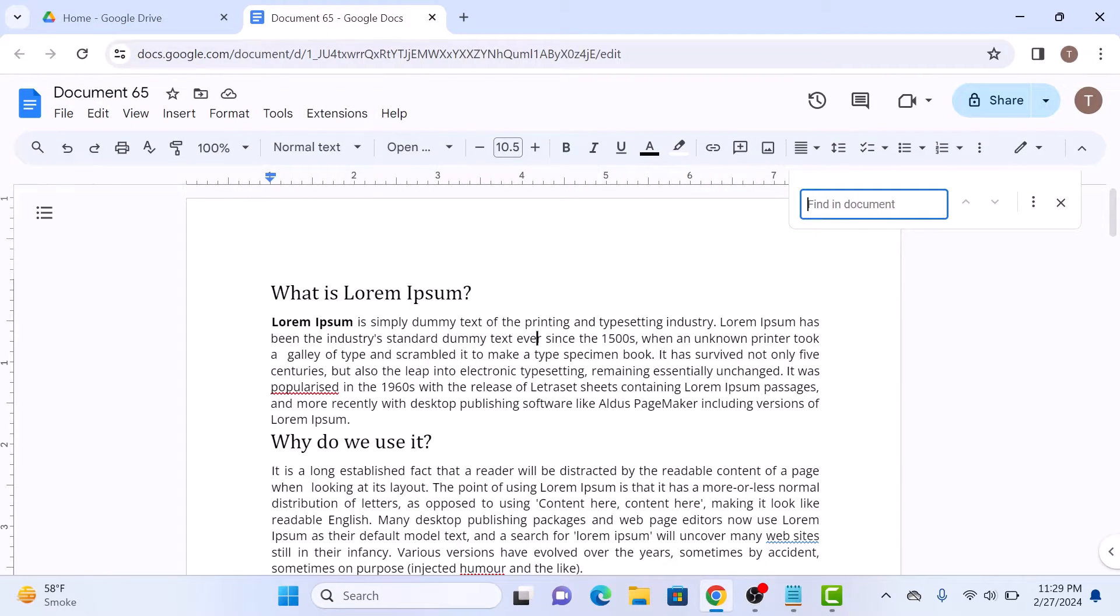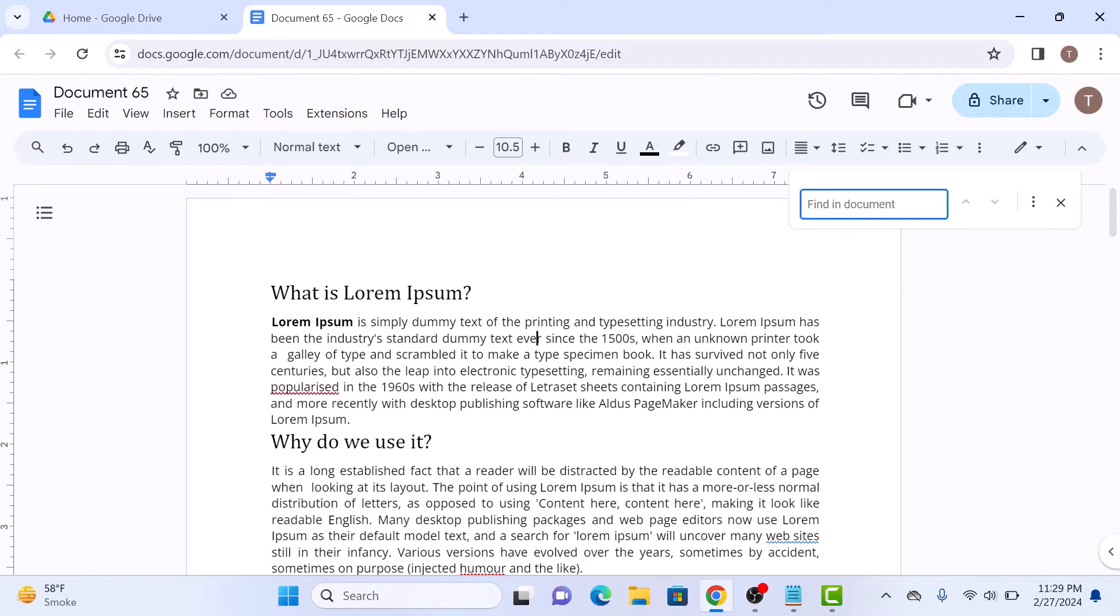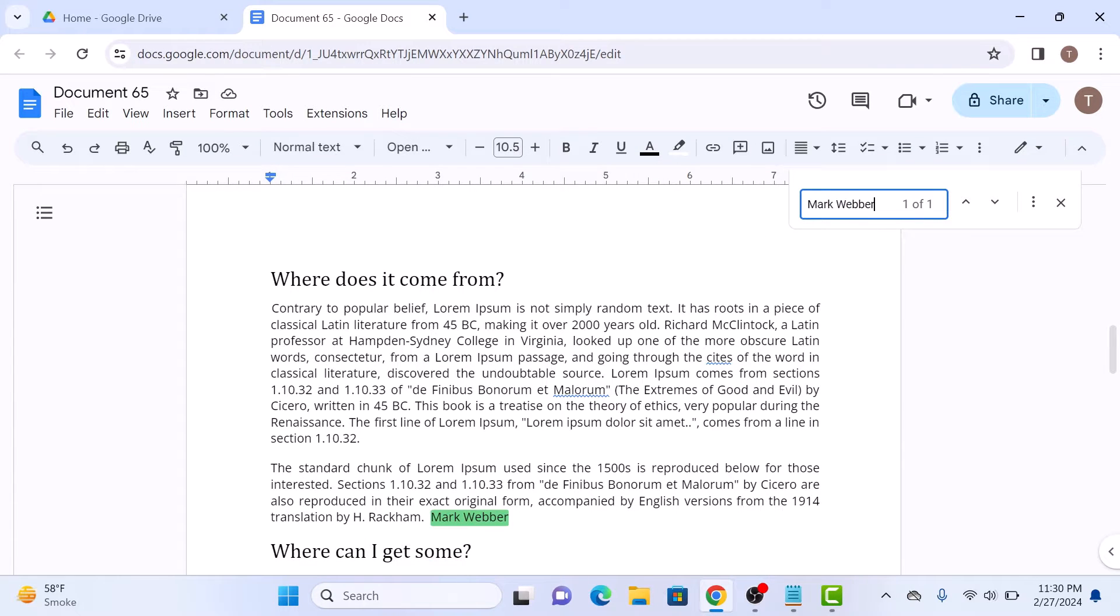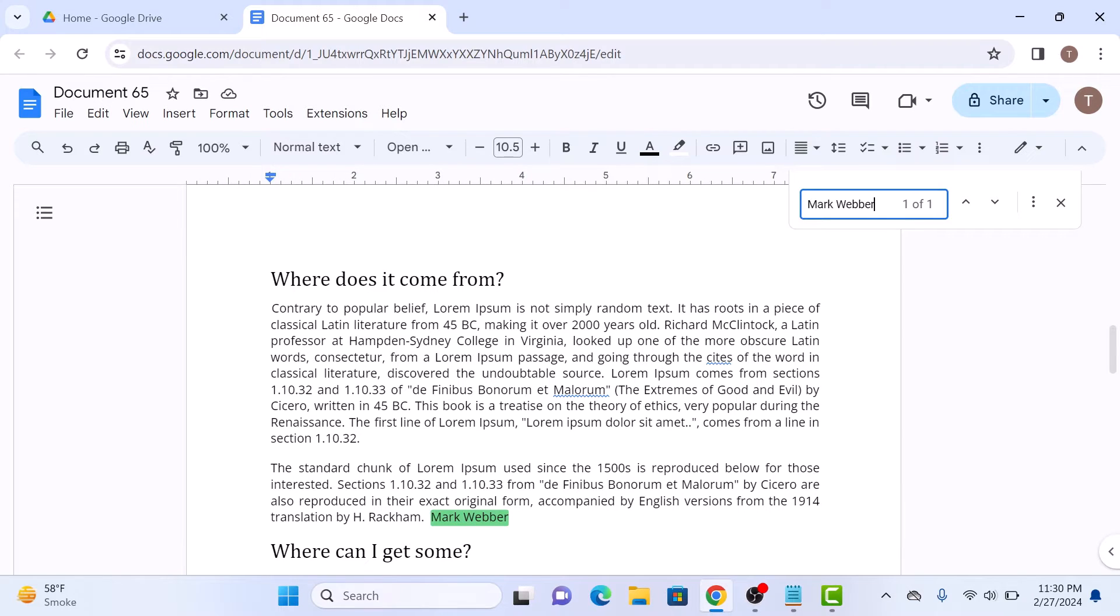A search bar will appear at the top right corner of your screen. Simply type in the word or phrase you are looking for, and Google Docs will highlight all the instances of that word in your document. As you can see, we have searched for Mark Weber.